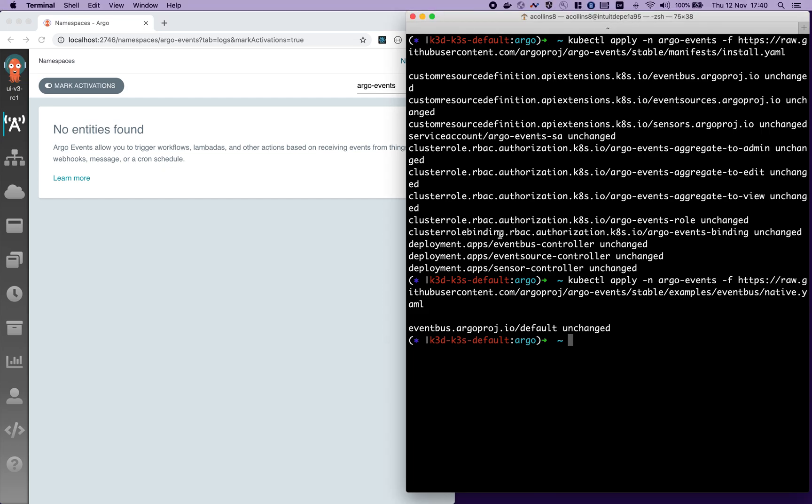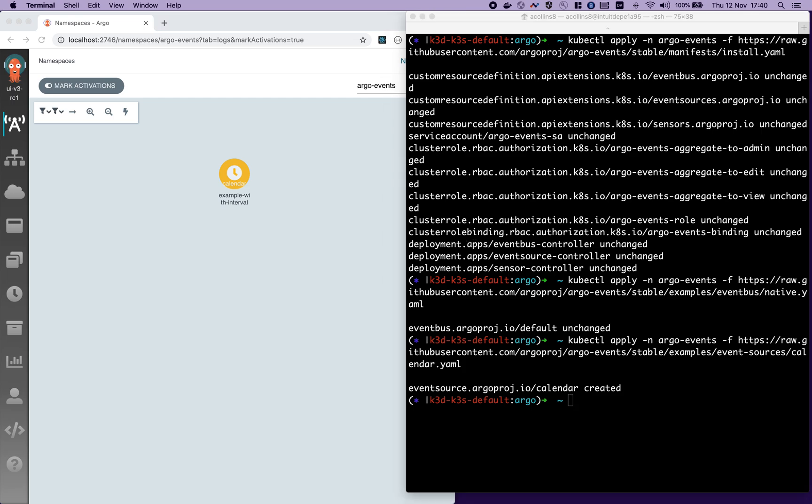Let's install a very common event source, a calendar. This particular calendar will produce an event every 10 seconds.